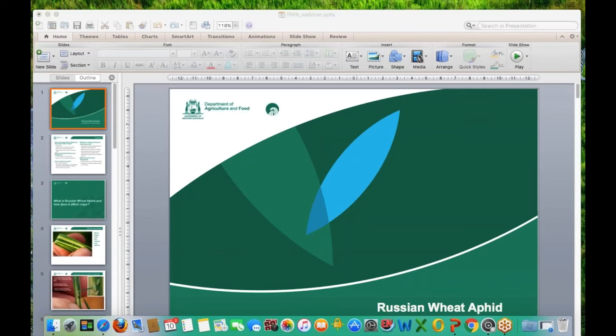Good morning everyone. I'm Dominique Wright from the Department of Agriculture and Food Western Australia. With me today is Dusty Siverson from the department, who is our entomologist and specialist on Russian wheat aphid. Today we're going to be discussing Russian wheat aphid and how to recognize or identify it out in the field, given the recent outbreak in South Australia and now in Victoria. I'll hand over to Dusty.